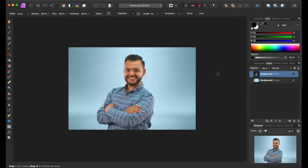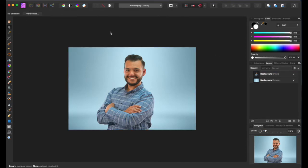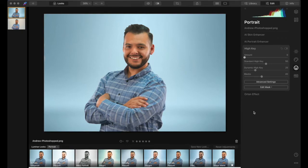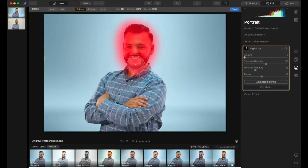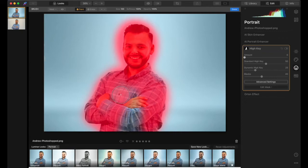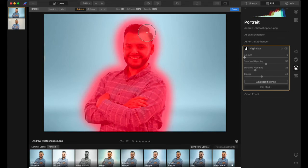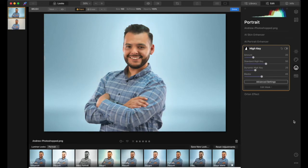That looks pretty good. Now we're done in Affinity Photo — we'll export it and go back to Luminar. We're back in Luminar now for the final touches: adding the High Key effect and the Orton effect. For the High Key, I go to Edit Mask, use the brush tool, and paint around him — just a little bit outside his outline to get the spacing right. I shape it nicely around the head and go to around 20 to 25, which makes him just a little bit brighter and pop out on the photo.